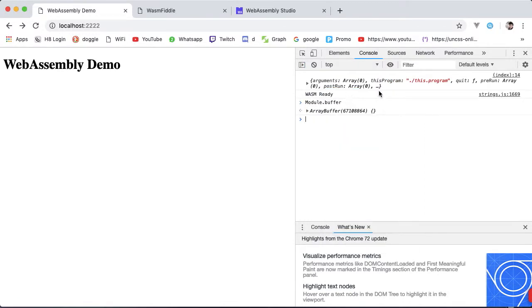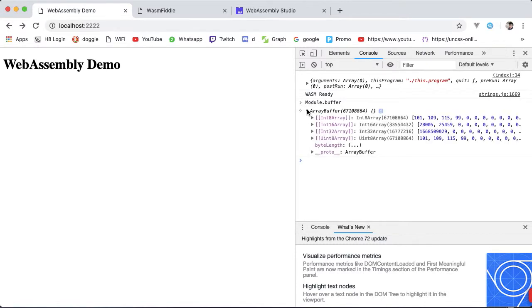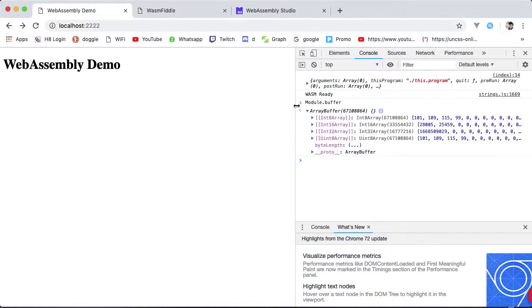That's basically all there is to know about the Emscripten module and memory. Something you shouldn't ever really need to change manually but still good to know where it's located.